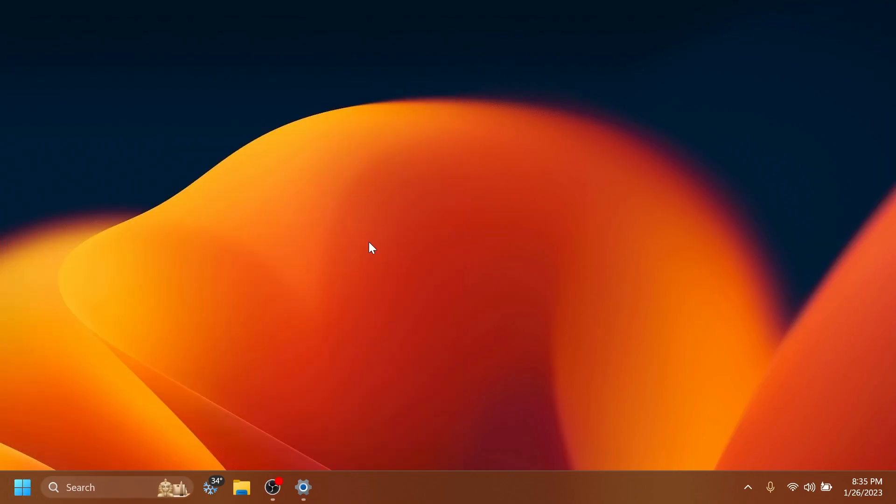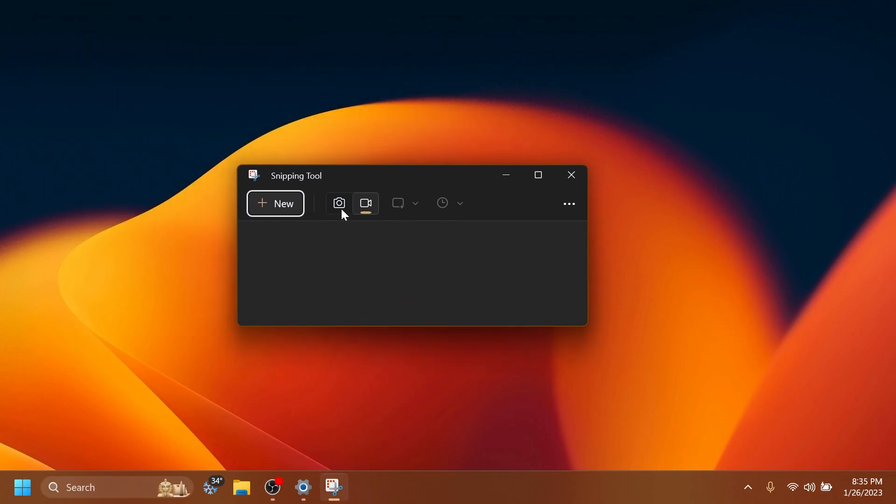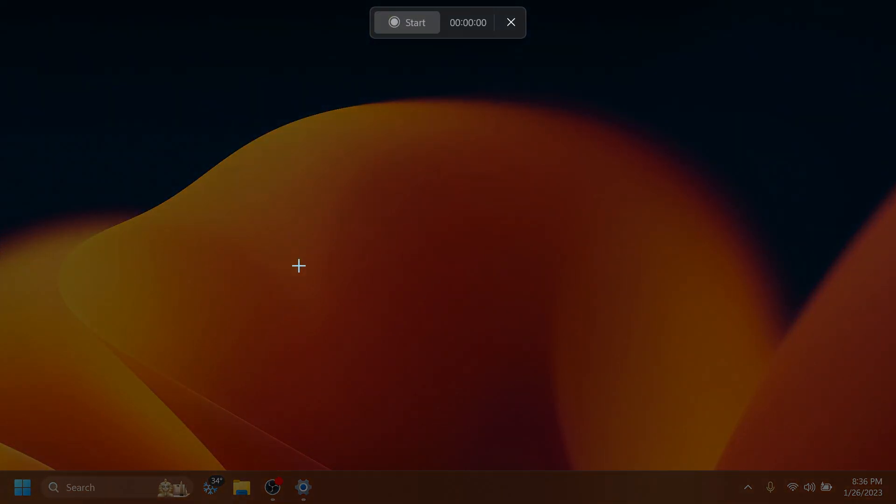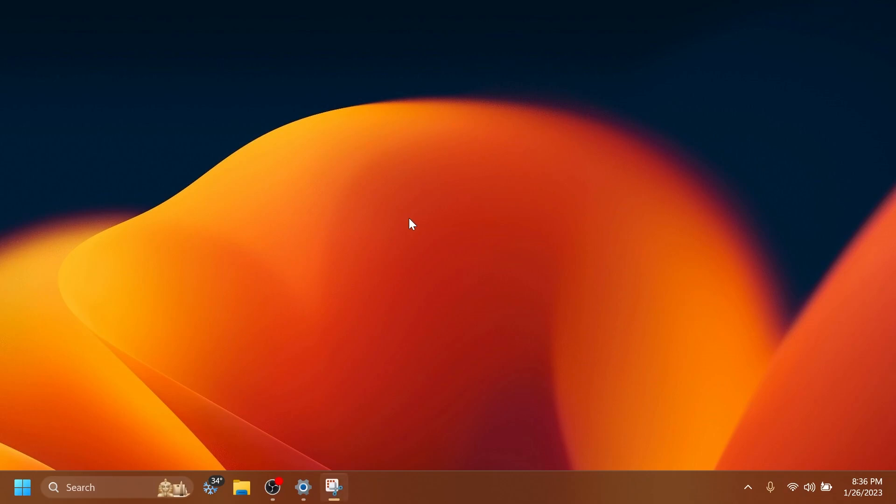And after that, if we open the Snipping tool app, you're going to notice that you have two different buttons here. You have the Snipping tool section and also the recording section. You can just click on new, select the section of the screen where you want to record, click on start. A timer will start and now you'll be able to record your screen.